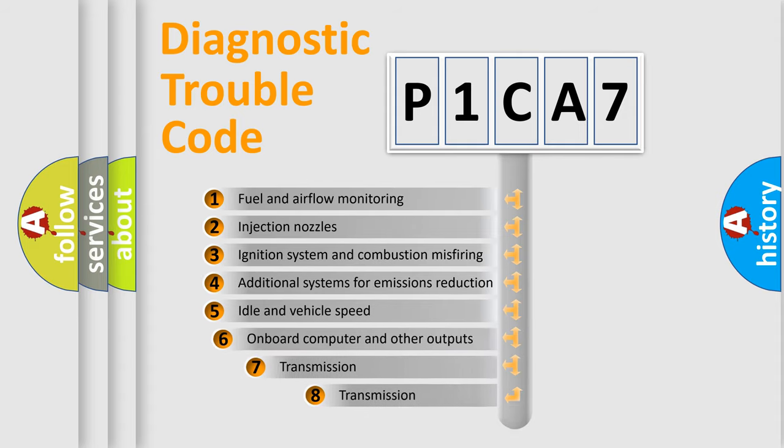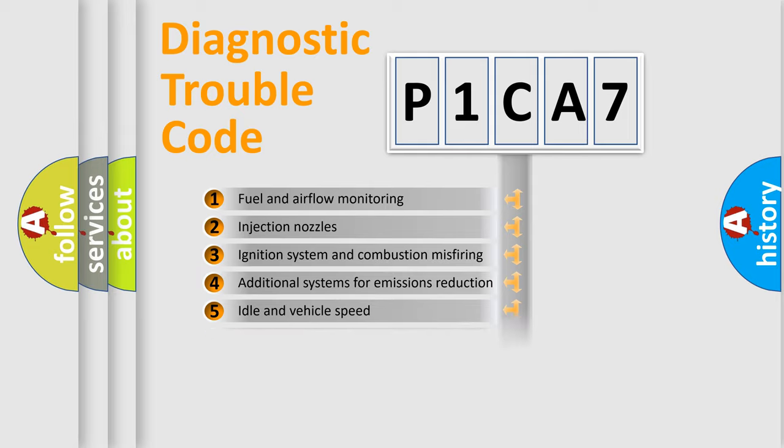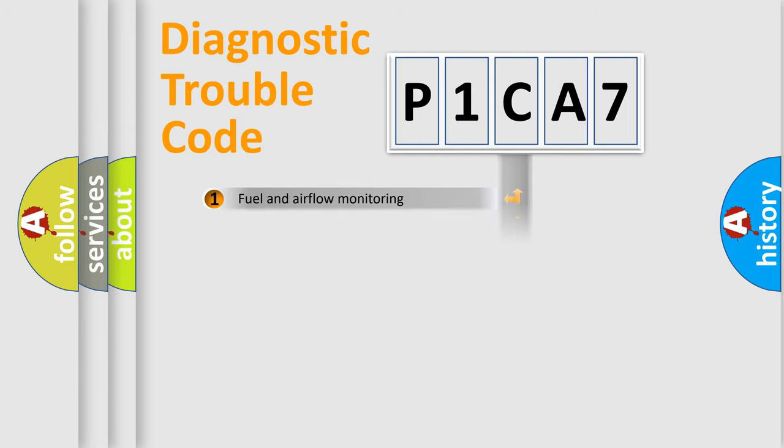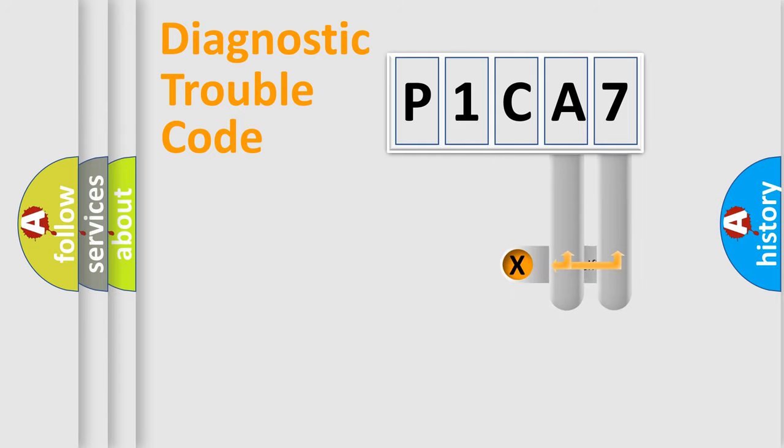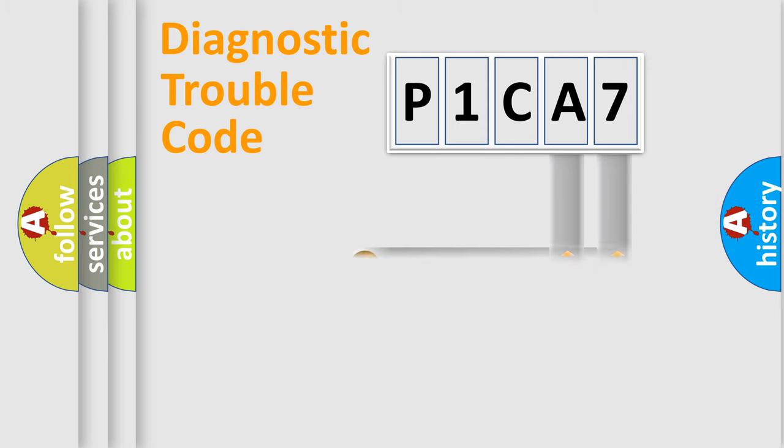The third character specifies a subset of errors. The distribution shown is valid only for the standardized DTC code. Only the last two characters define the specific fault of the group.